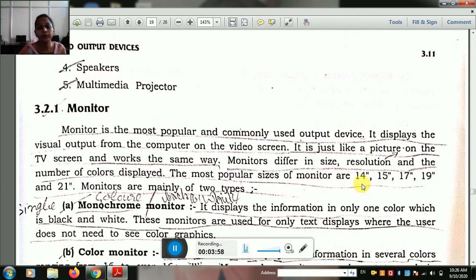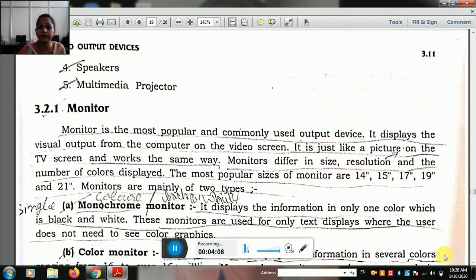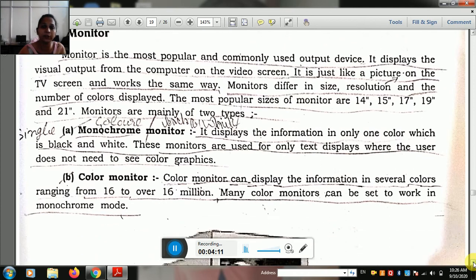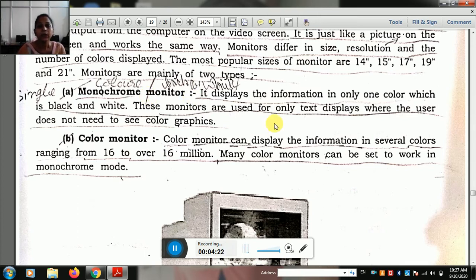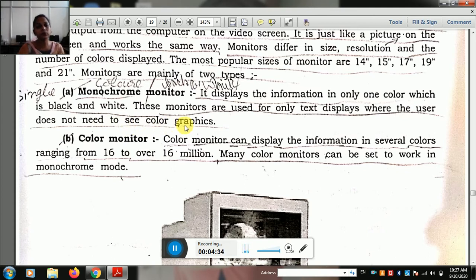The most popular sizes of monitors are 14, 15, 17, 19, and 21 inches. The monitor is mainly of two types: one is a monochrome monitor and one is a color monitor. The monochrome monitor is black and white. It displays information in only one color. These monitors are used for only text display where the user does not need to see color graphics or pictures.